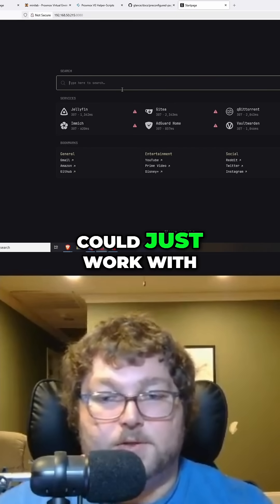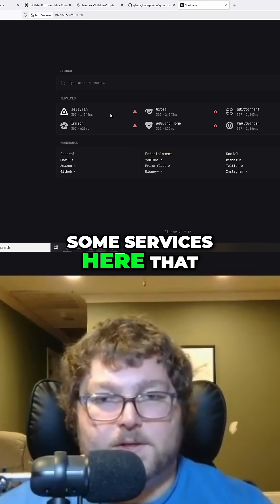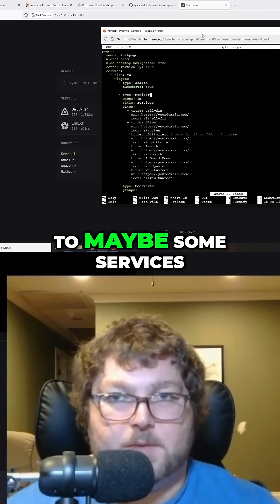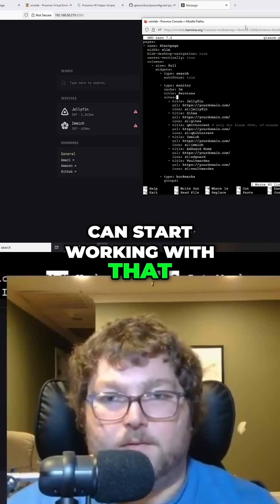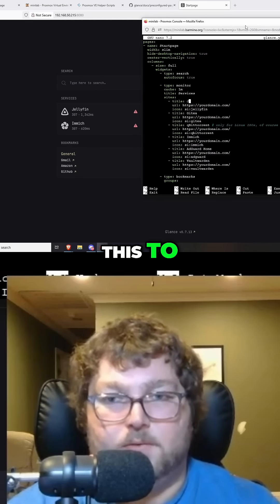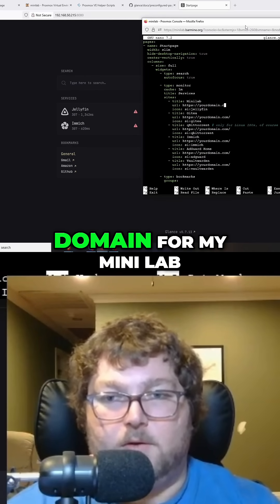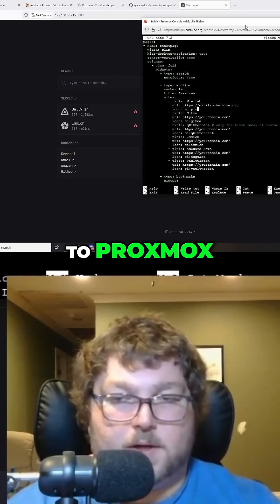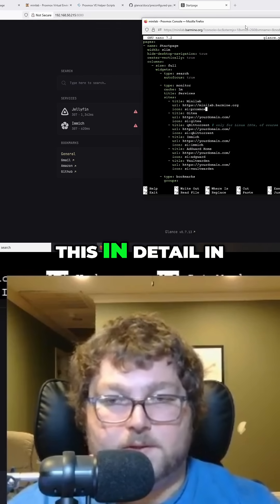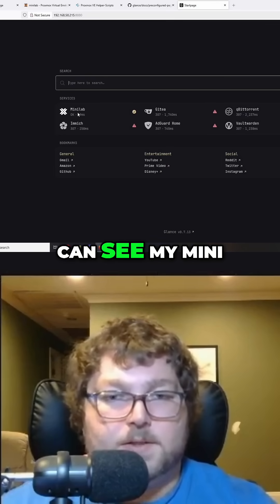You can see I have a basic config that I could just work with and we can change it as we want. We do have some basic services here, and if I want to change those to some services that I host, I could come down here and start working with that. So I can change this to minilab and then adjust this to my domain — minilab.barmine.org — and then change this over to proxmox. I'll hit Control+O to save and it'll reload.